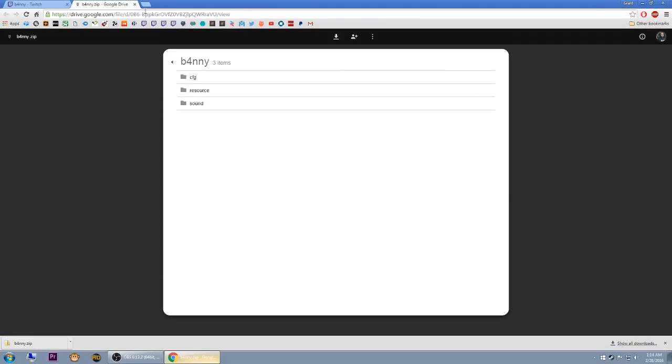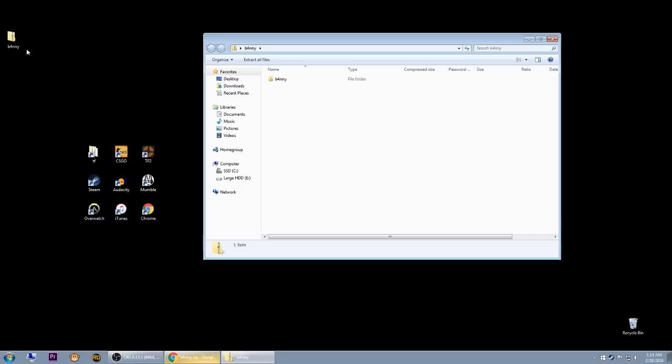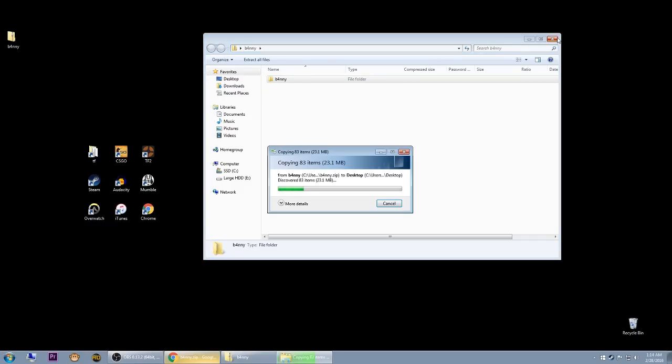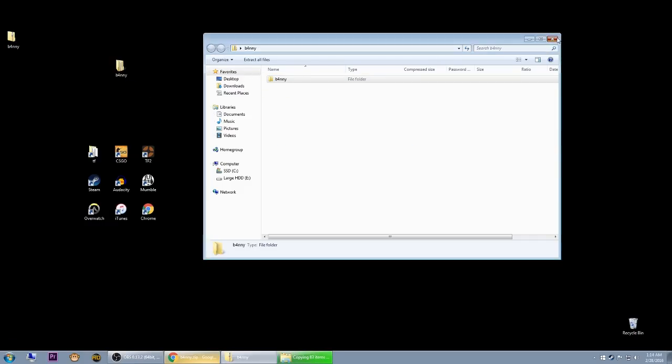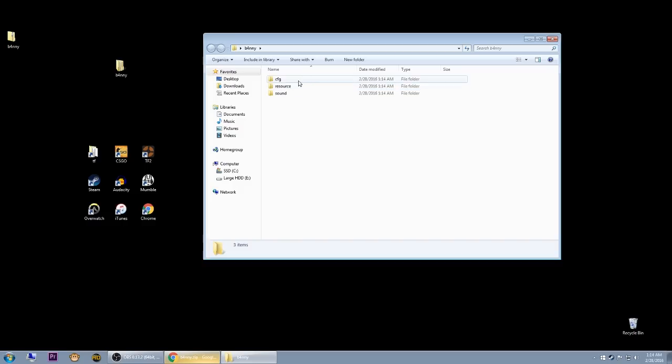It's a very small file, so it's going to be downloaded almost instantly. You're going to get this zip file. Just open it up, and you'll find another folder inside. This is going to be the folder that contains all of the custom files.